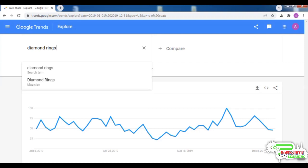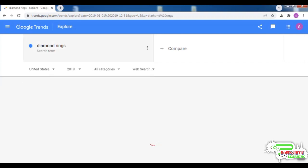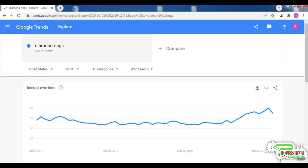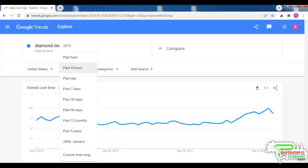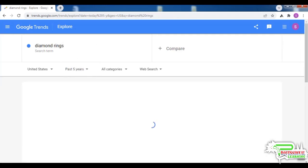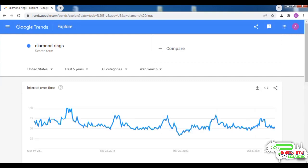For diamond rings, demand peaks during late November and stays high in December, then falls steeply in July. It peaks again just before Valentine's Day and then falls, but it has fallen steeply during 2020.